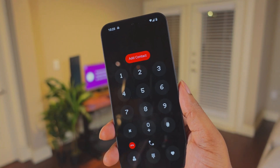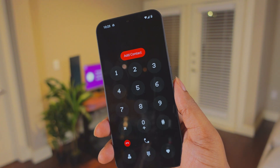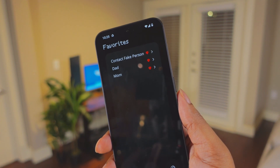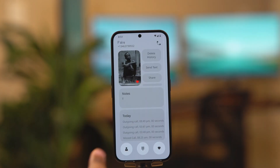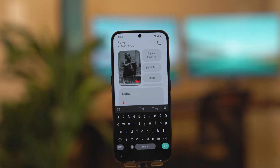This dialer application has everything you need plus more, like having notes for any specific contact. If you have a Nothing Phone, make sure you check out this application if you haven't already.